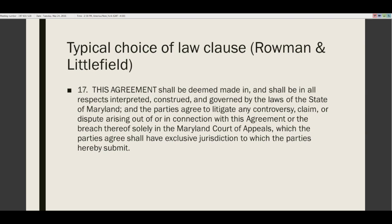Here is a typical choice of law clause from Rowman & Littlefield. Most public institutions that see this in a contract can't accept it — most public institutions must be governed by the law where they are. At the University of Kansas, for example, we can only accept Kansas state law.